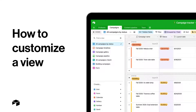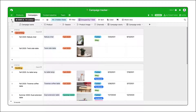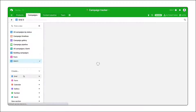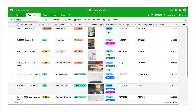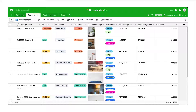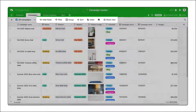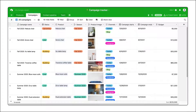With Airtable Views, you can create different ways of looking at the same information, customized for each person on your team or step in your workflow. To customize any view, navigate to the view bar where you'll find the options to customize. Let's run through them one by one.